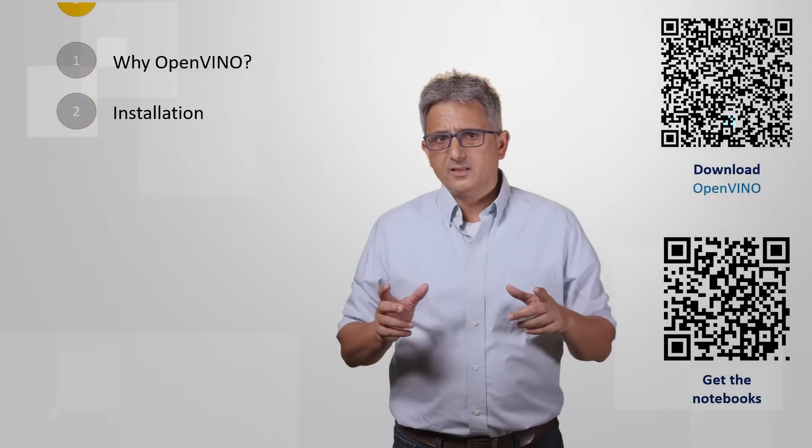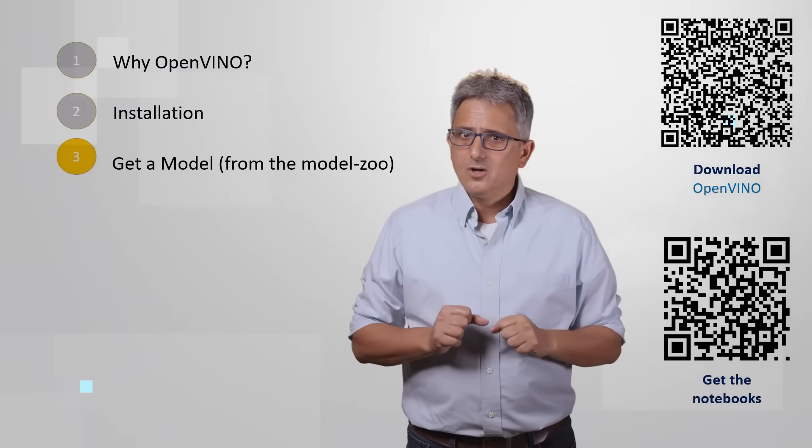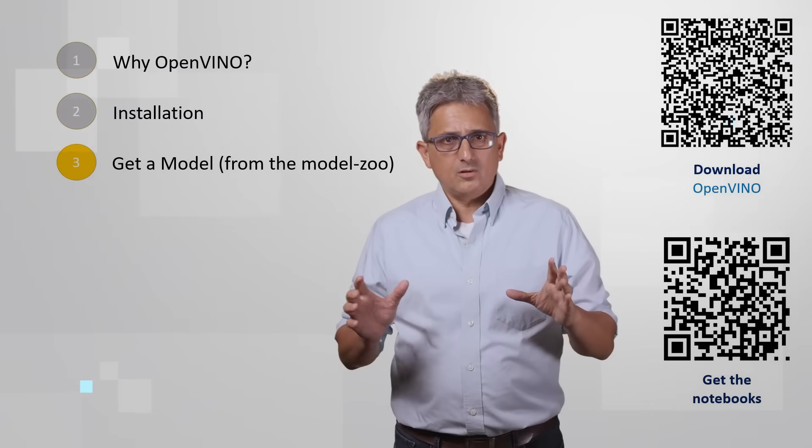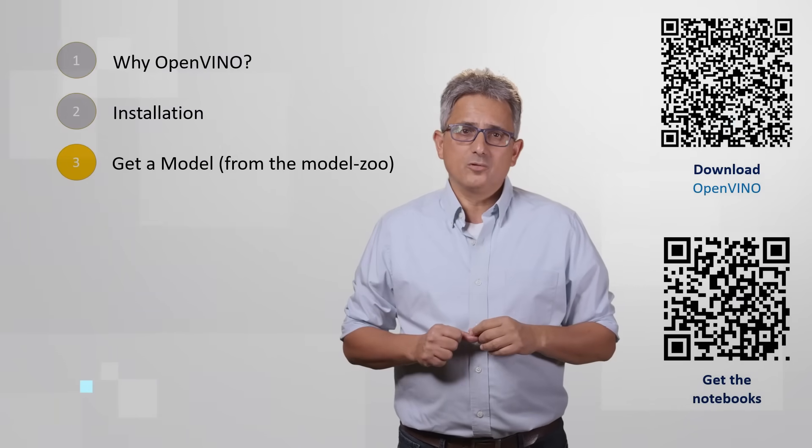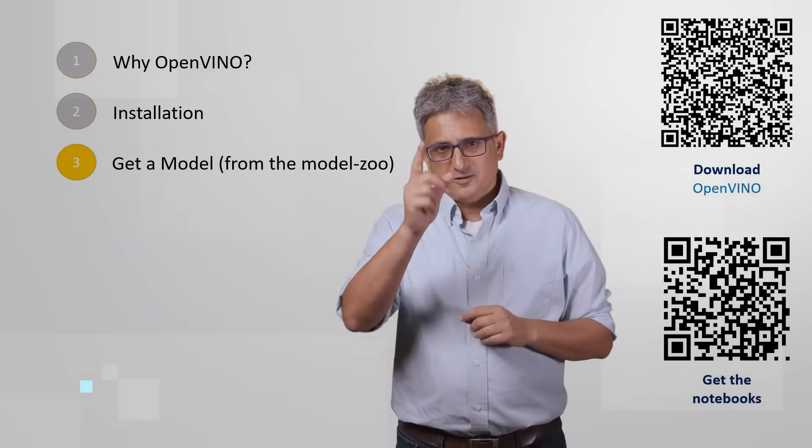And you are all set. Next video, we will get a model from the model zoo. See you there.